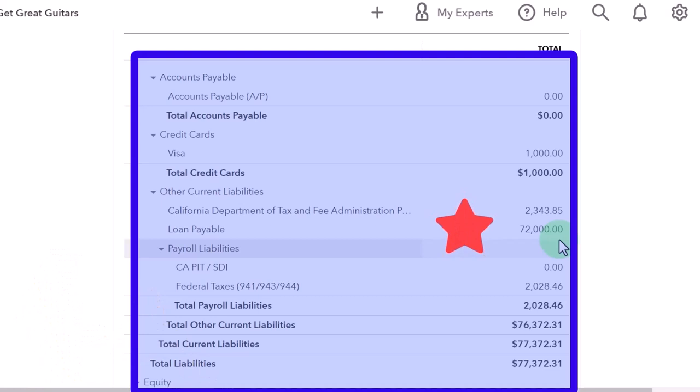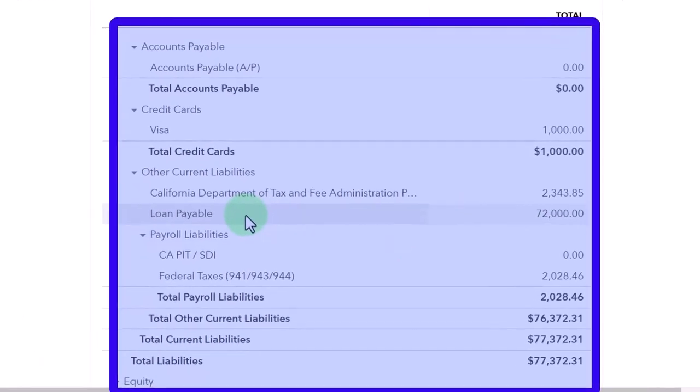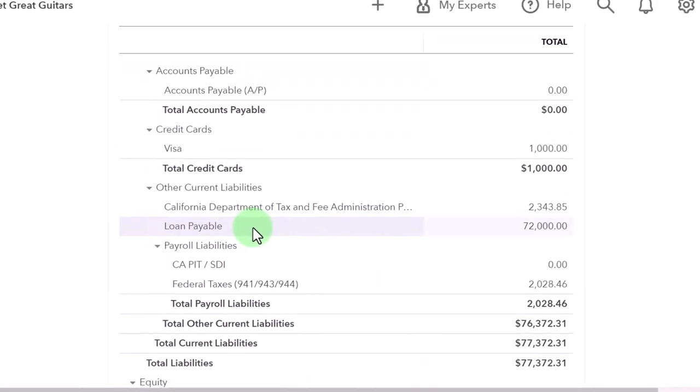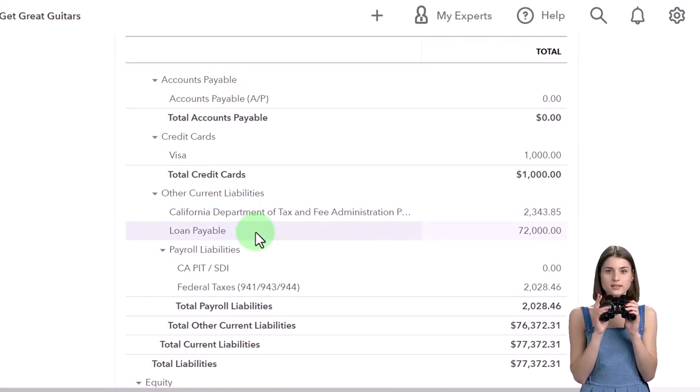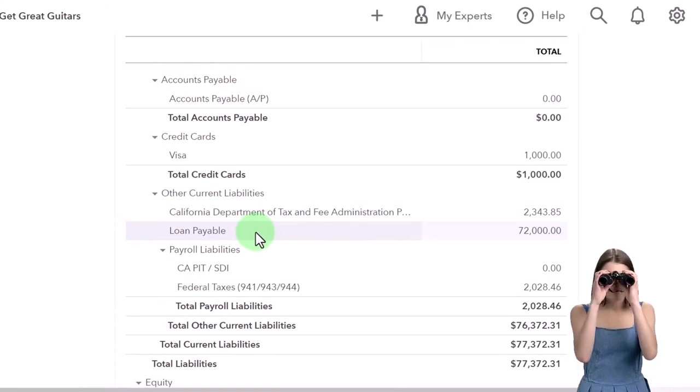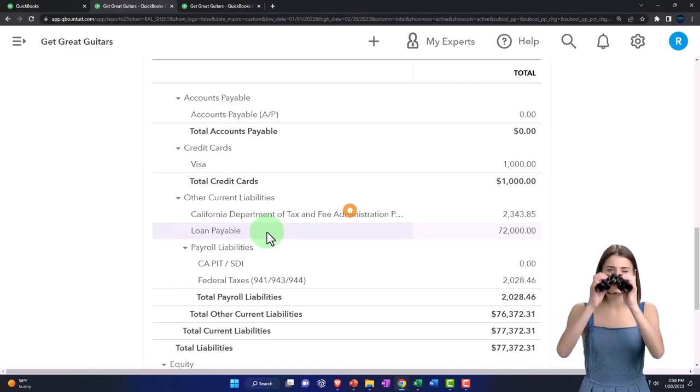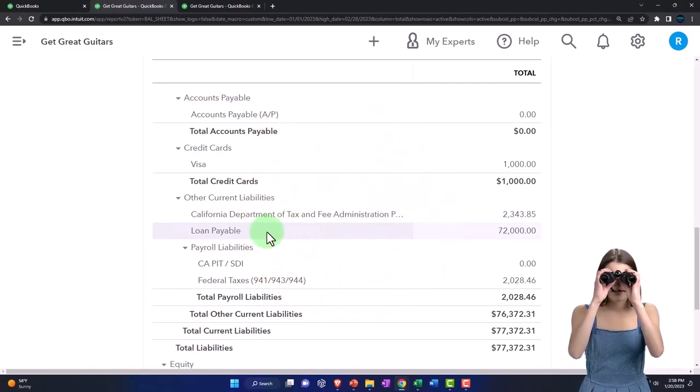Two, you might have multiple loan accounts. In which case you could put them all in one account but you probably want a different loan account and we'll talk more about that in a future presentation when we add another loan account. That way you can tie each loan account into its own amortization table. And then three is the breaking out of each payment.